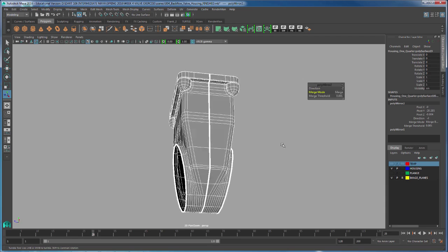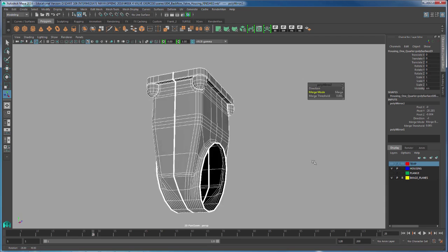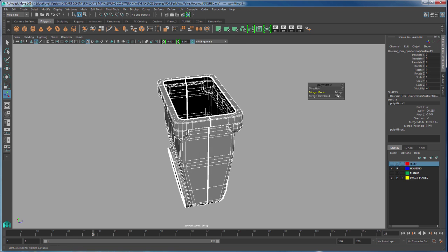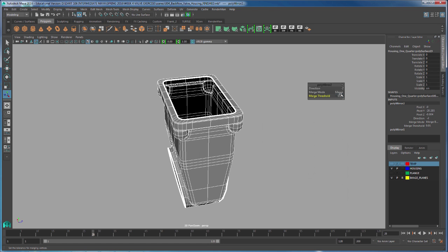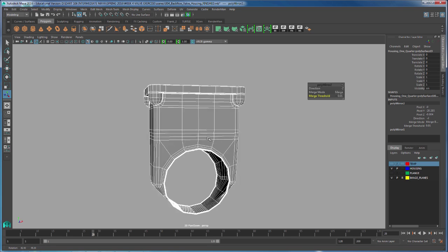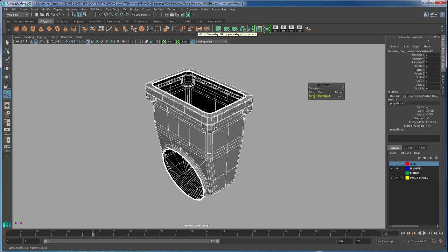And that is because we have too small of a threshold. So what you can do is go to your threshold and type in something like 0.01, and now we've made the threshold bigger. So the vertices will merge. And this is how you use the mirror geometry tool in Maya.